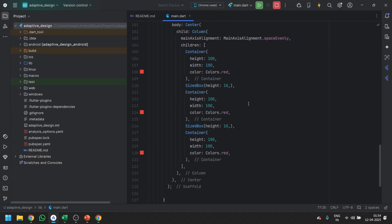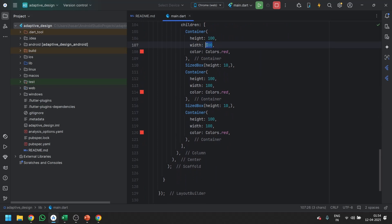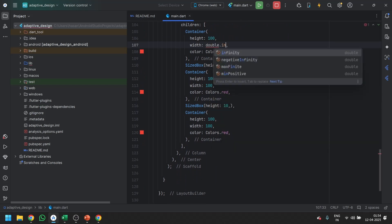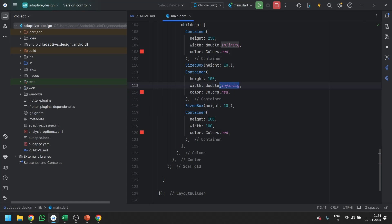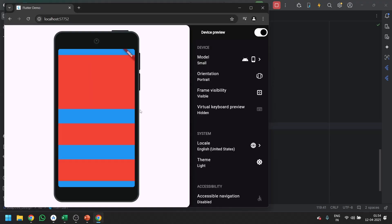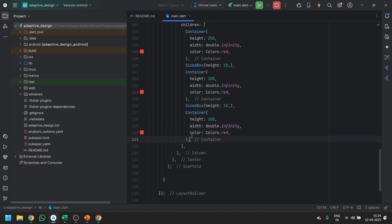Let me quickly build something for you. Set the width to double.infinity and height to 250 for the containers, and all widths should be double.infinity as well.